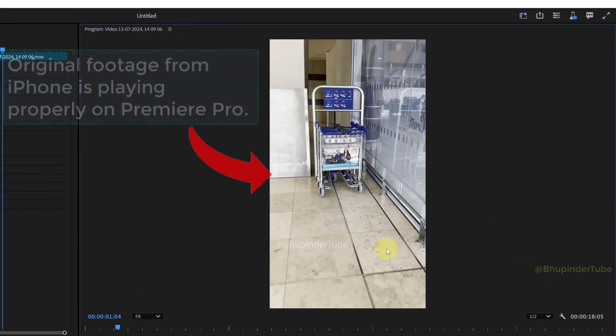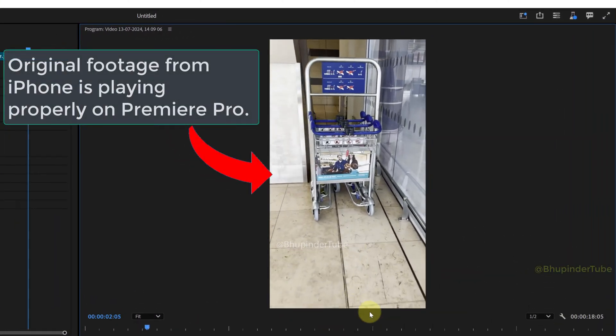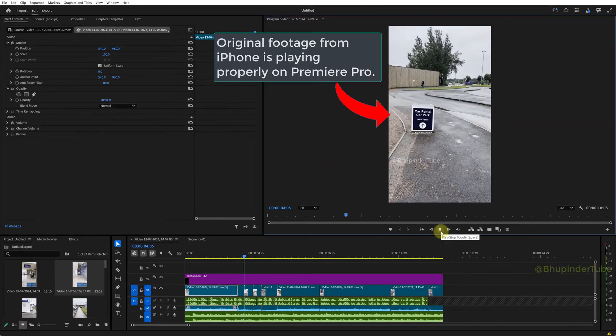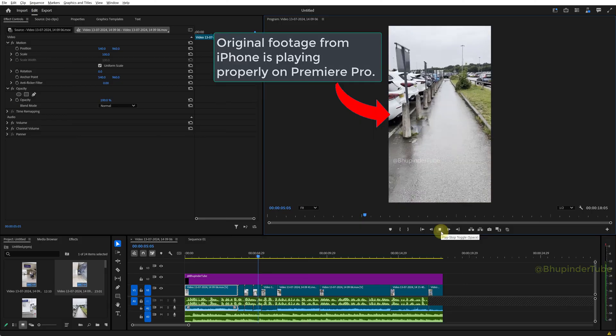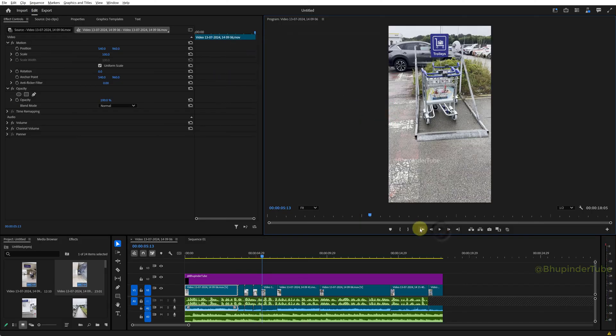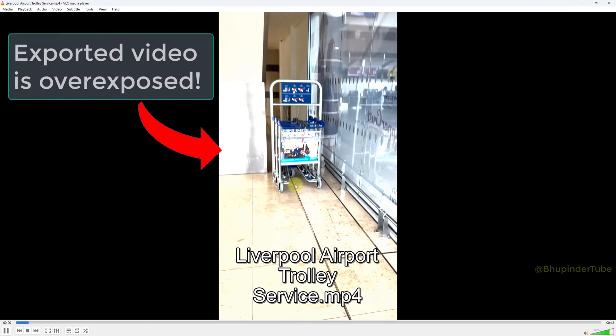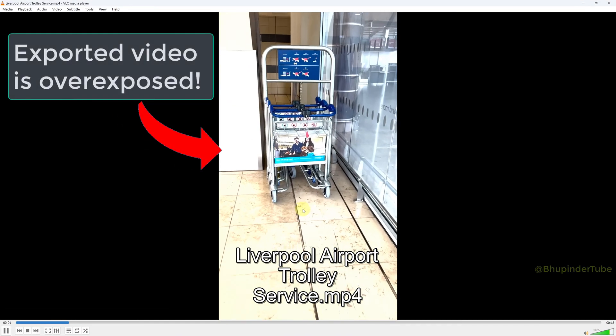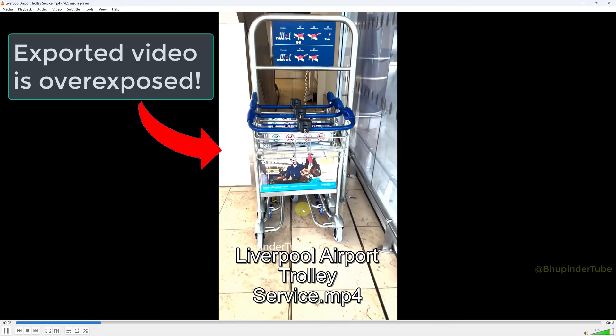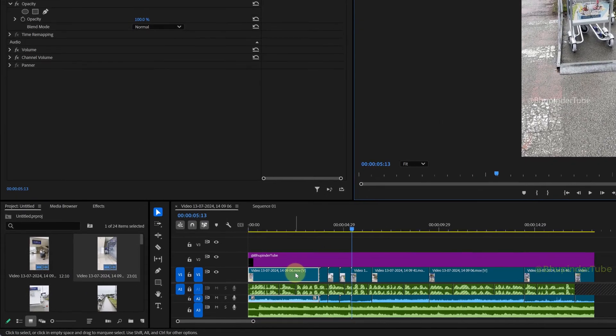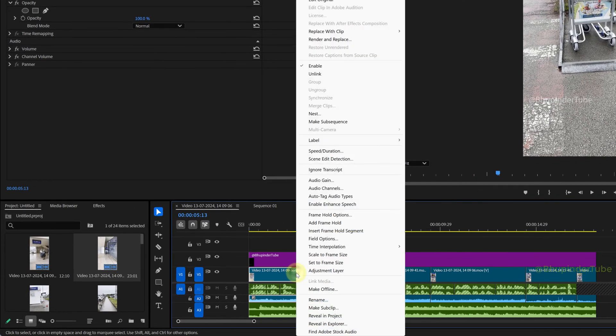This is my original footage from iPhone. After importing to Premiere Pro, the exposure is okay, but after exporting the sequence, you can see the video is overexposed. To fix it, right-click on one of your clips on the timeline.